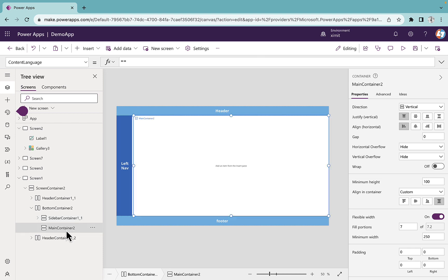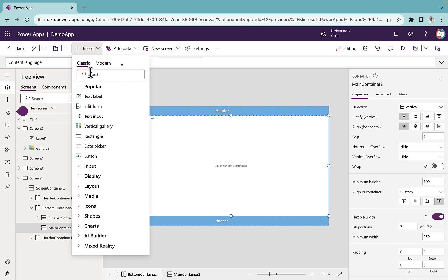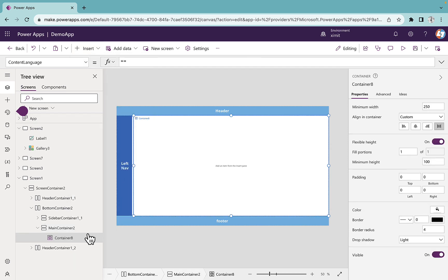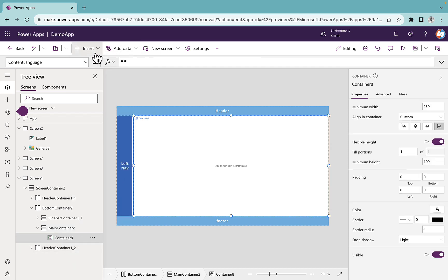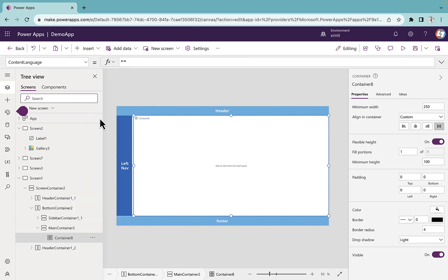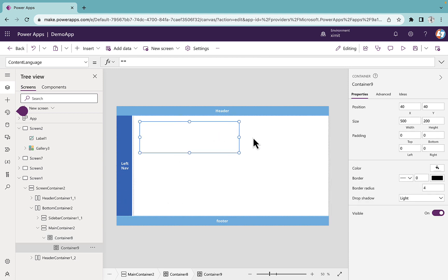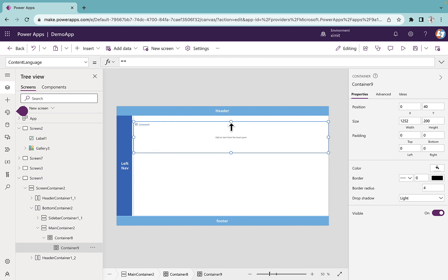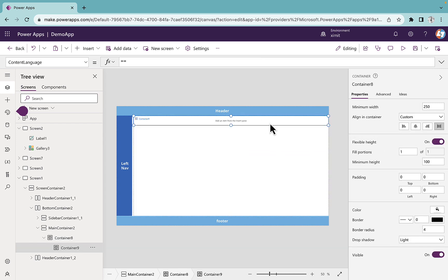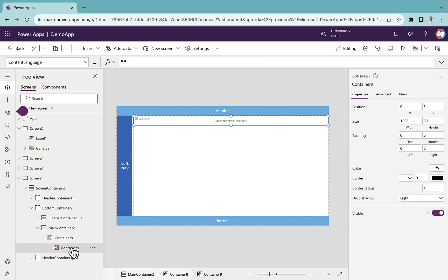We're going to create the design in this main container. The first thing I'm going to do is insert a container here, and inside this container I will insert one more container, which we will use for our column headings.